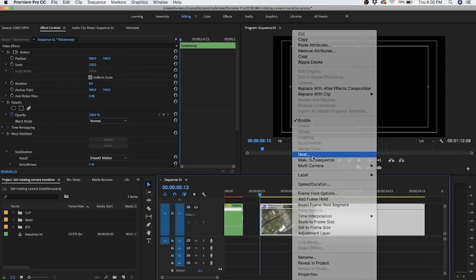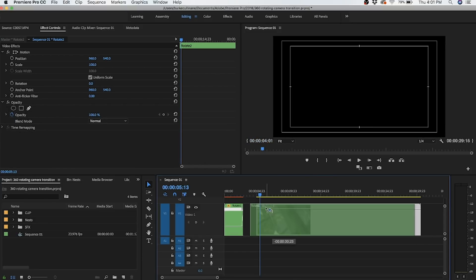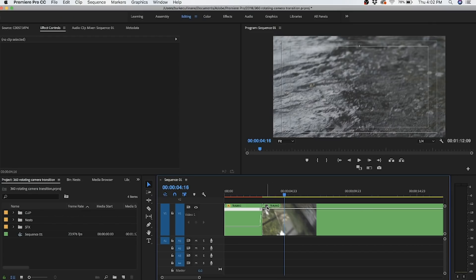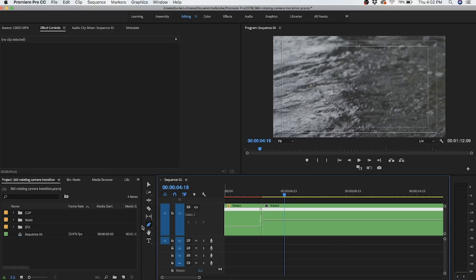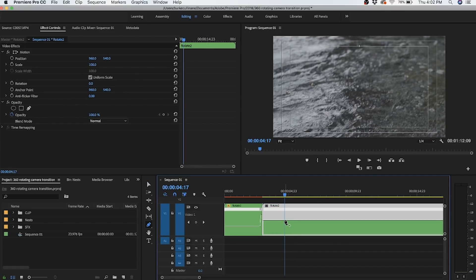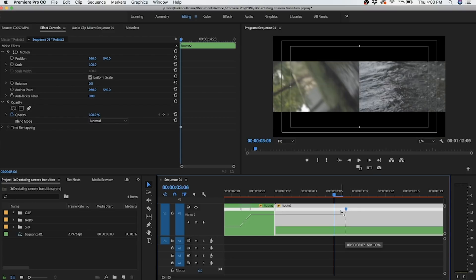For our second clip — we've reversed it, nested it, and applied Warp Stabilizer — we're actually going to have to nest it again, because you can't speed ramp a clip that has Warp Stabilizer on it. Right-click, select Nest, and name this 'Rotate 2.' Now we just need to fill in that gap. For this shot, we're going to apply the speed ramp to the beginning of the clip. Come over here, right-click your effects, change it to Time Remapping and Speed. Hit P for the Pen tool, find where your transition lands, and place your keyframe. Change back to your cursor by hitting V, then drag the white line before the keyframe up to 500%. Zoom in on the timeline and add the ease.